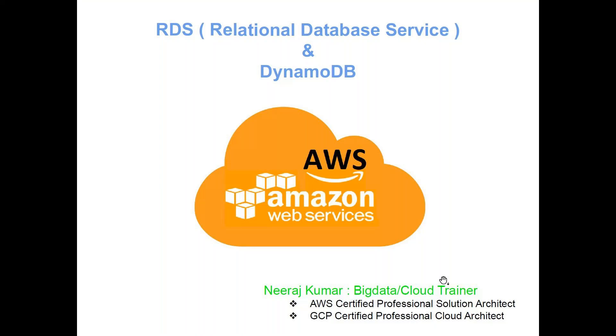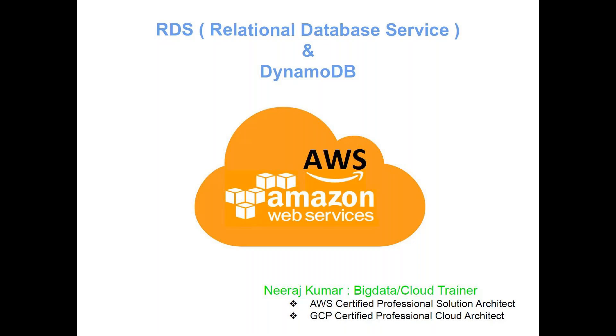Hi everyone, welcome to the AWS data engineer training program. Today we'll be exploring two more services from AWS: the first one is RDS, that is Relational Database Service, and DynamoDB.